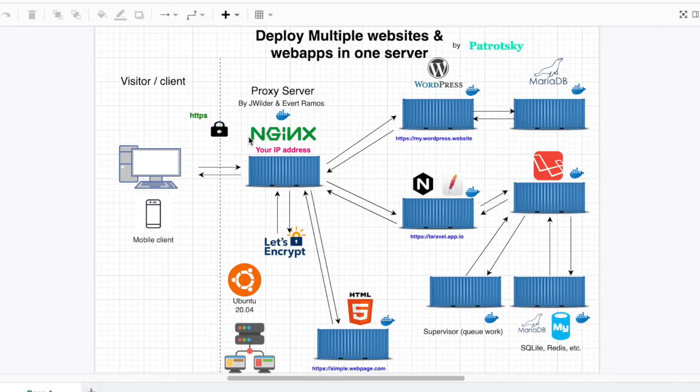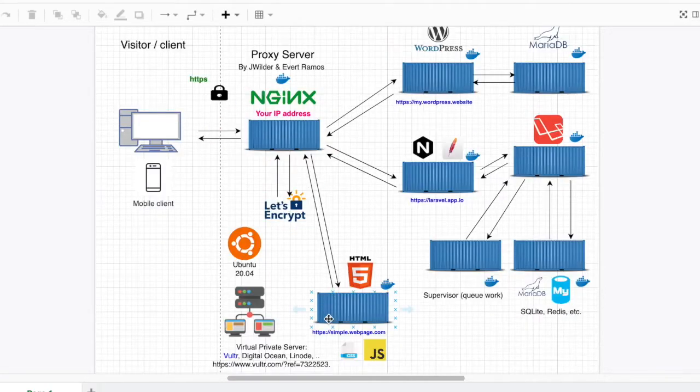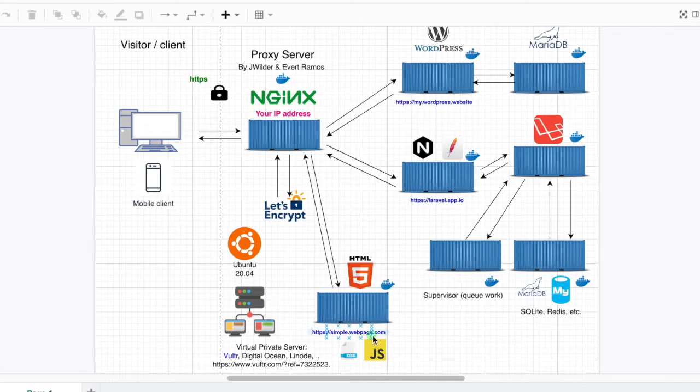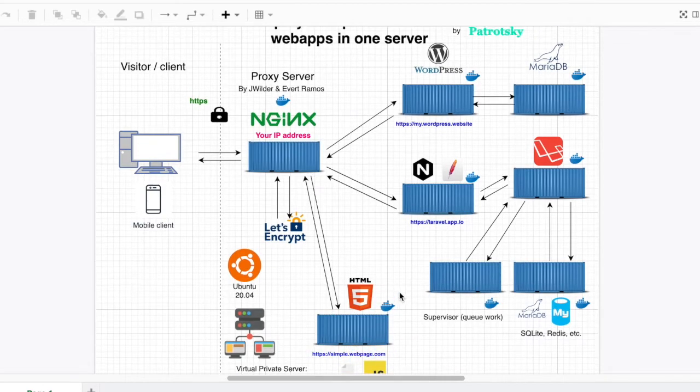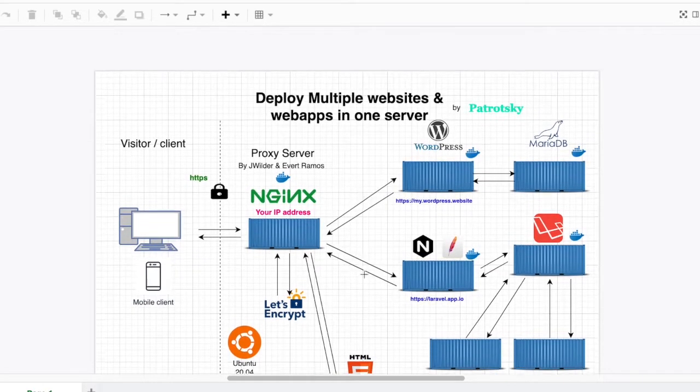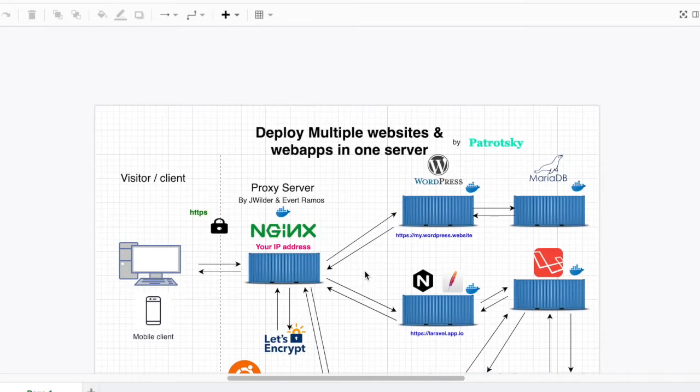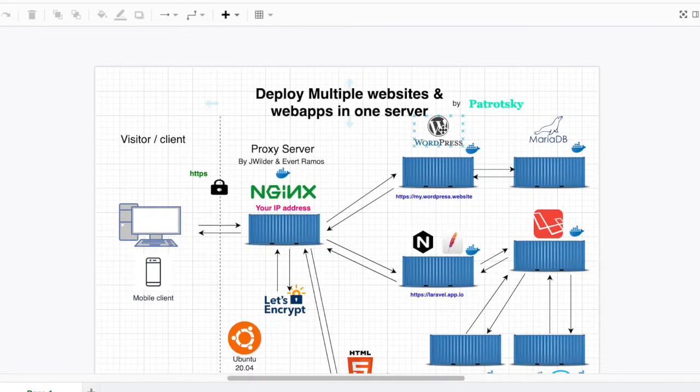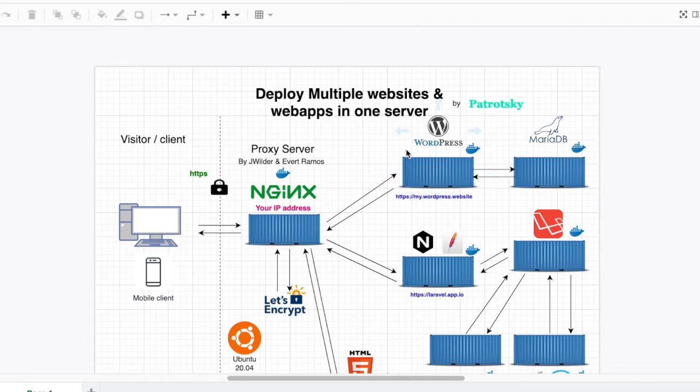So far we have already installed our nginx web proxy and a simple web page. Now in this video what we're going to do is install a WordPress website the easiest way, and the second one will be using a custom image.